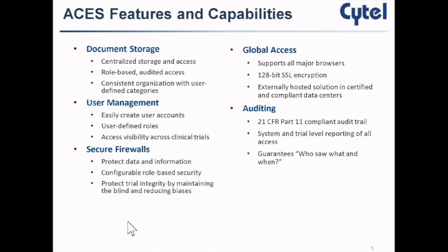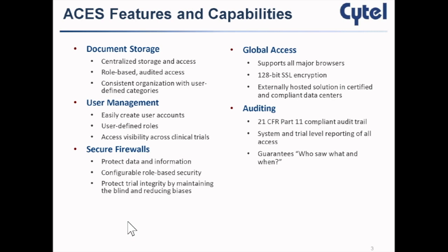For document storage, you can think of it as a centralized repository for protocols, statistical analysis plans, efficacy analysis reports, safety reports, and any documents related to an ongoing clinical trial. More importantly, access to these documents is role-based. As a data monitoring committee member, you might be entitled to see many documents in closed sessions, but as a sponsor or CRO, you might see fewer documents. You can define which users have access to which documents.